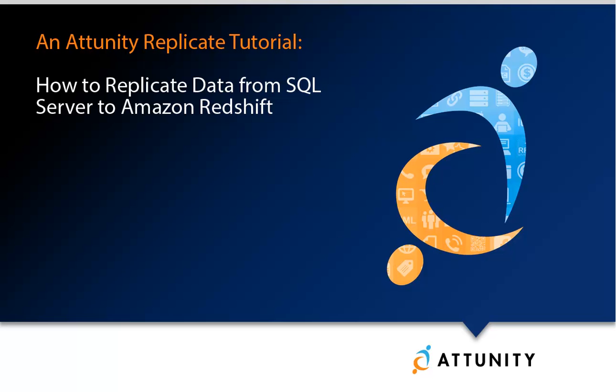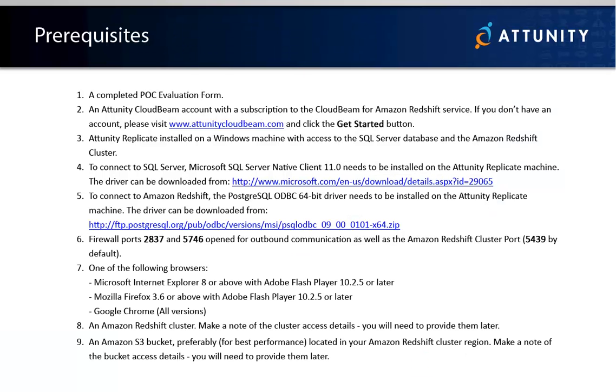In this tutorial, I will be using SQL Server as my source database, although you can use any source database supported by Attunity Replicate instead. If you want to use a different source database, make sure that you have the appropriate database client installed on the Attunity Replicate machine.